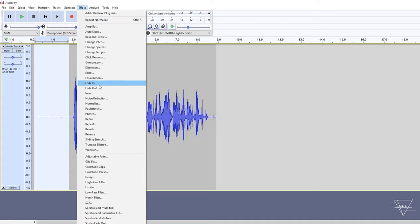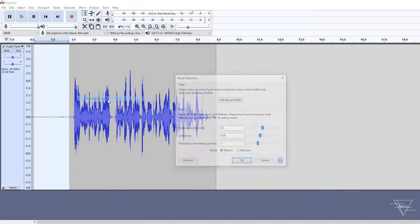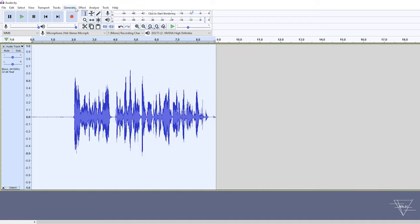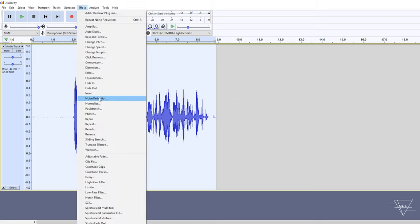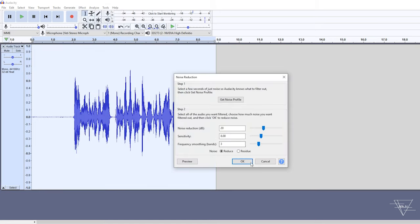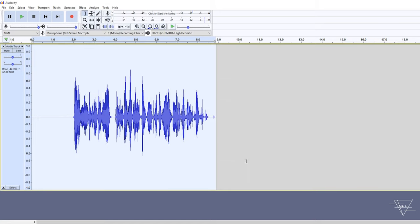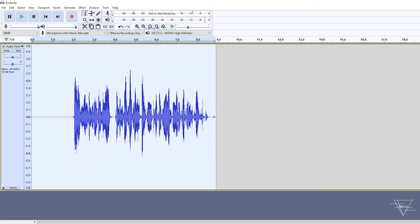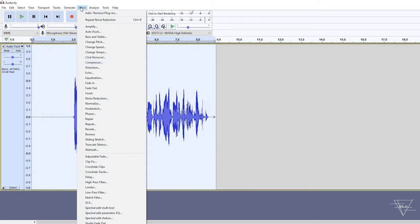As you might notice already, we have some background noise again. So we can go back there, noise reduction, get noise profile, select the whole thing now, noise reduction. We're going to apply that again. So we have even a cleaner profile than before.